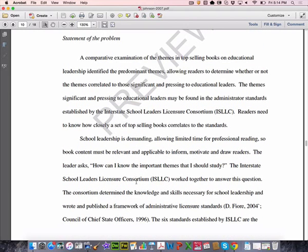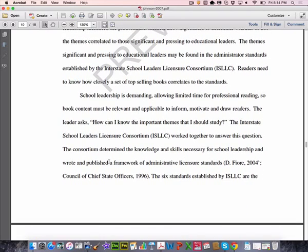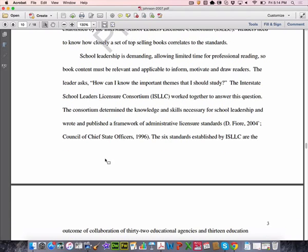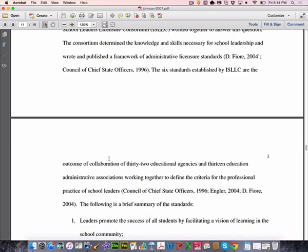If you look at the next section — the statement of the problem — she calls it that, and you'll see one of the other two will use that terminology as well. This is where she starts to essentially talk a little bit about the literature. You'll see there are a few more citations in there.